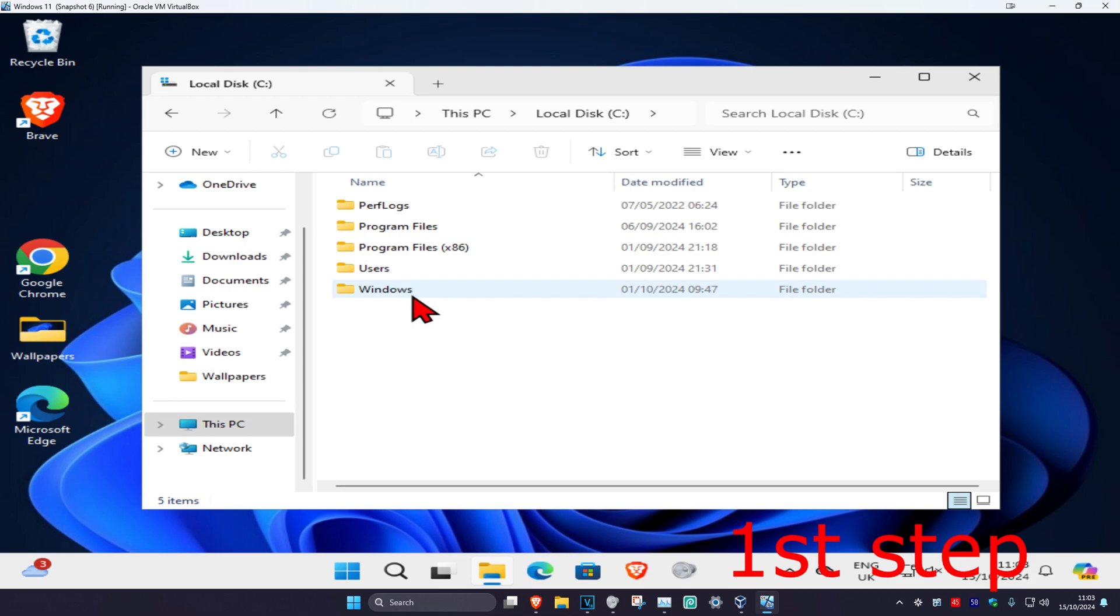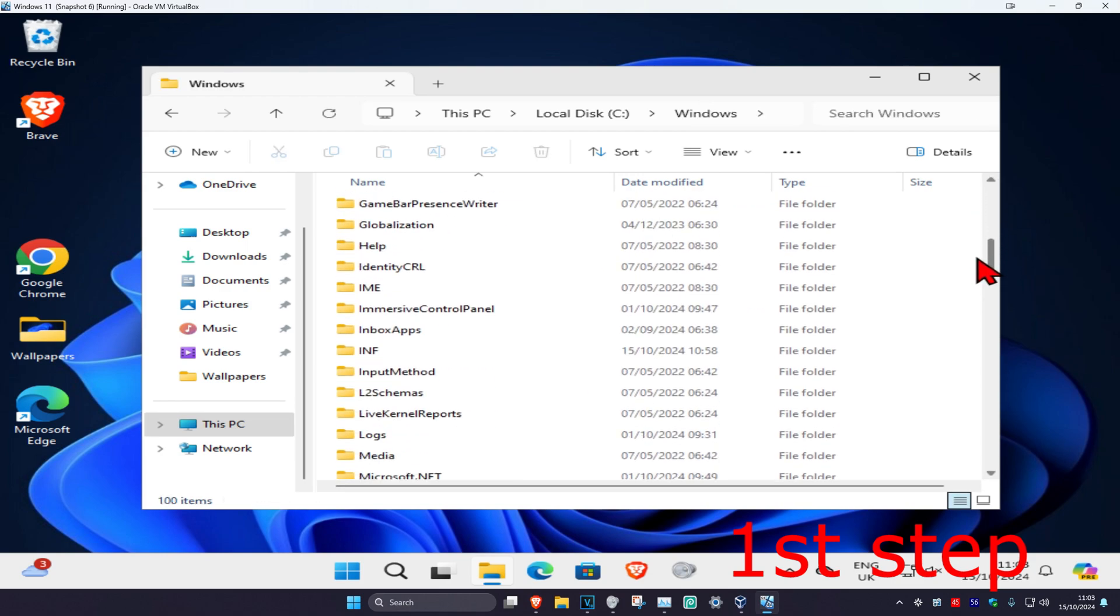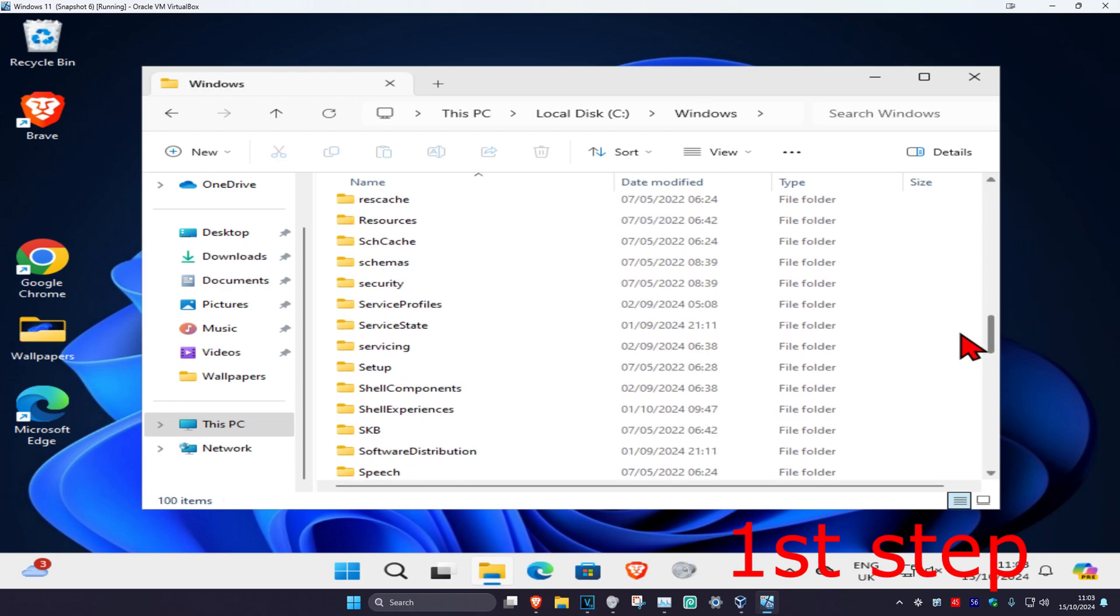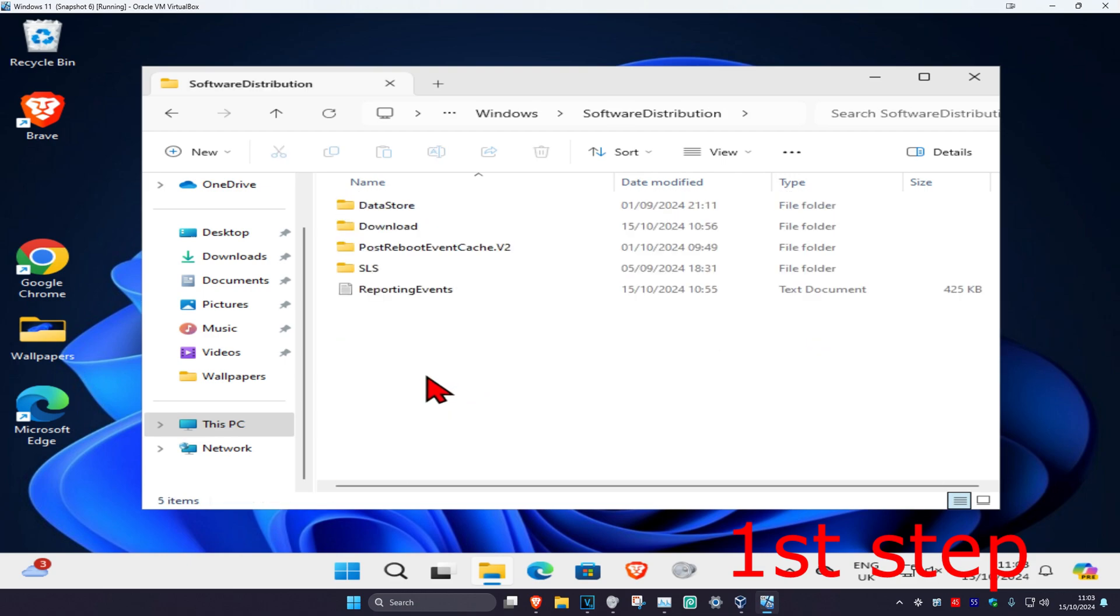Then click on Windows. Now scroll down until you find Software Distribution. Double-click on it.